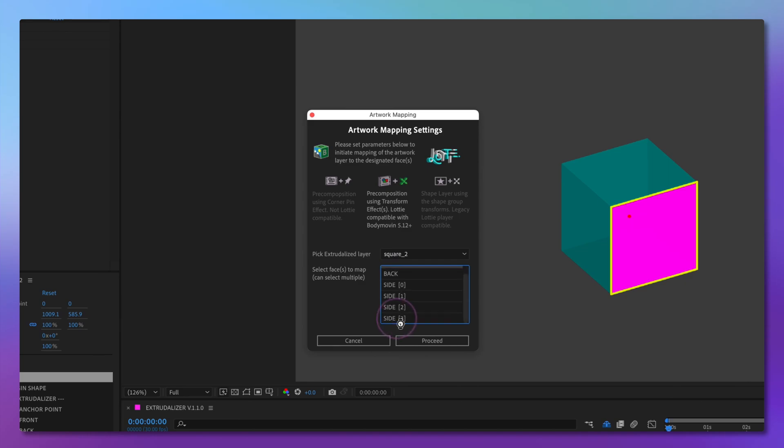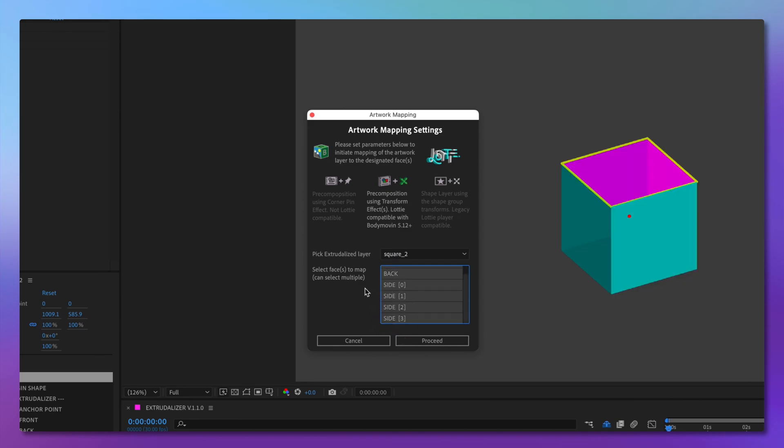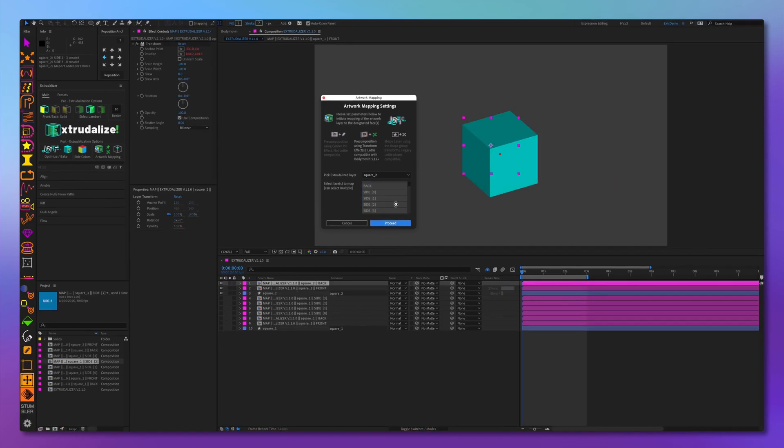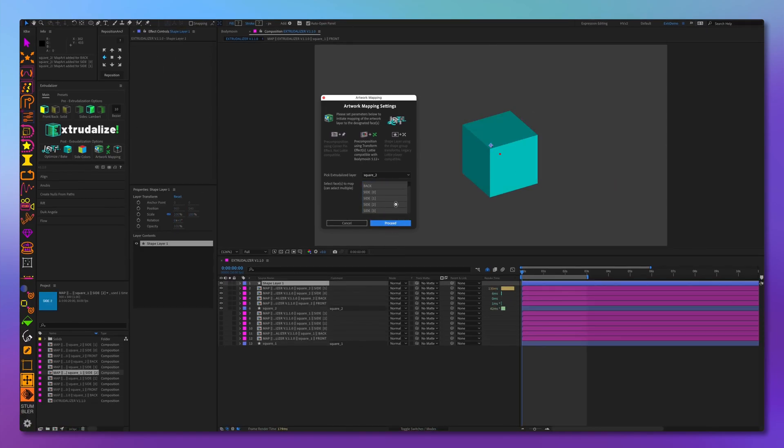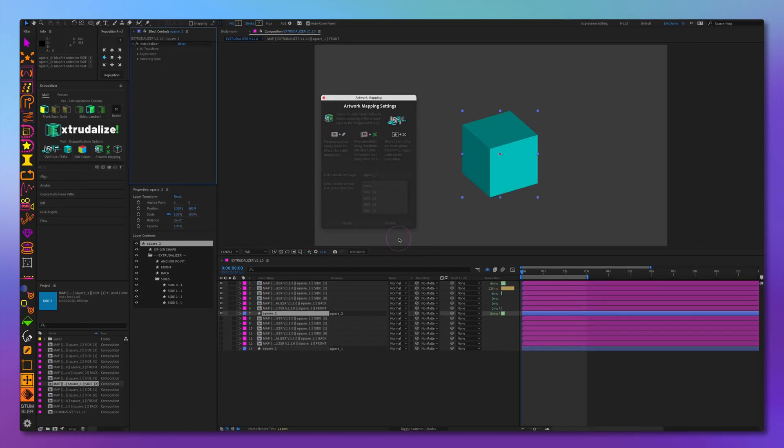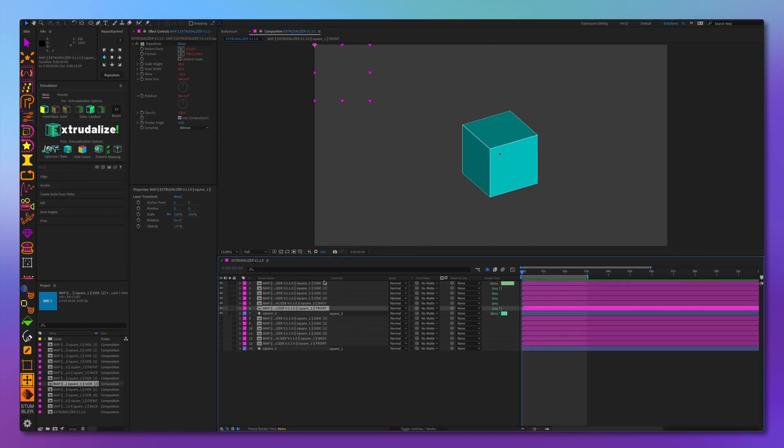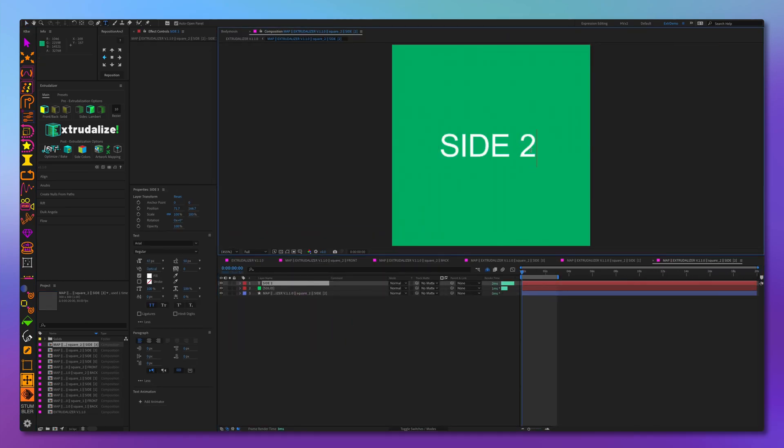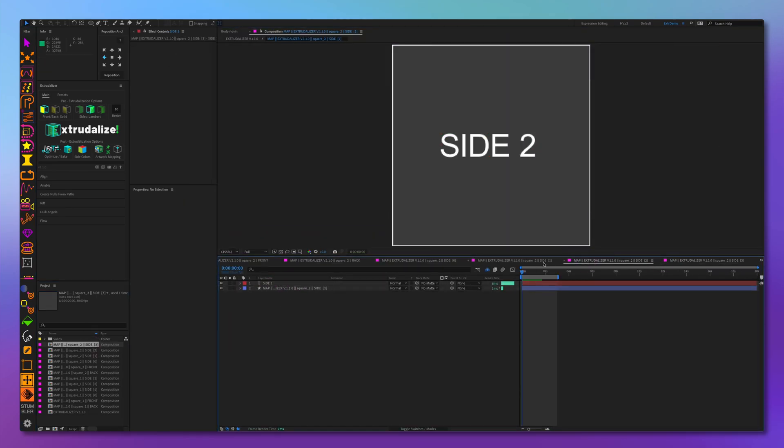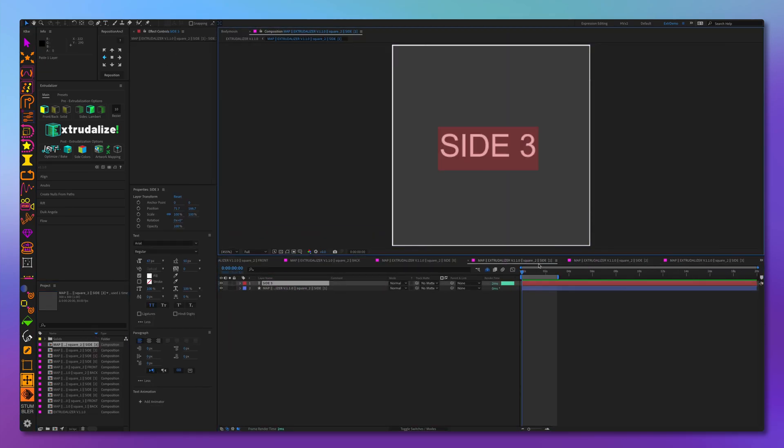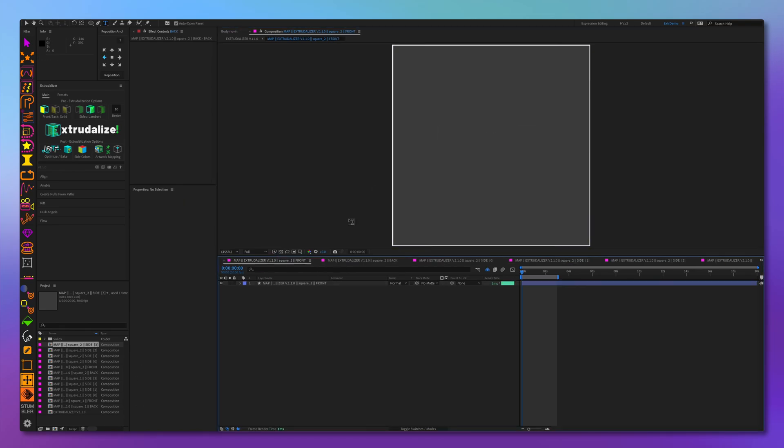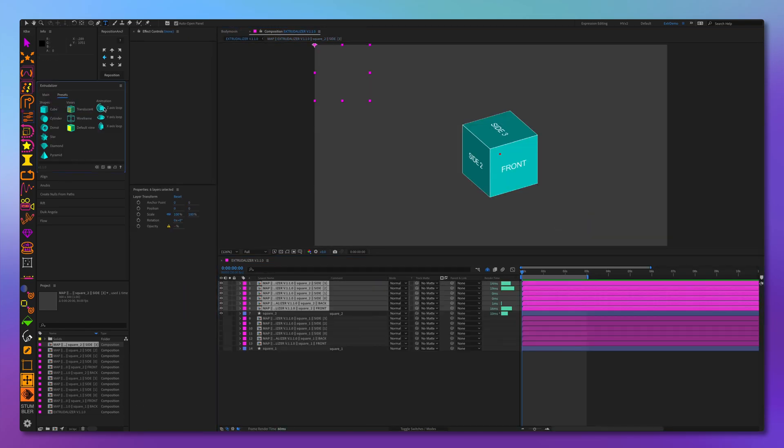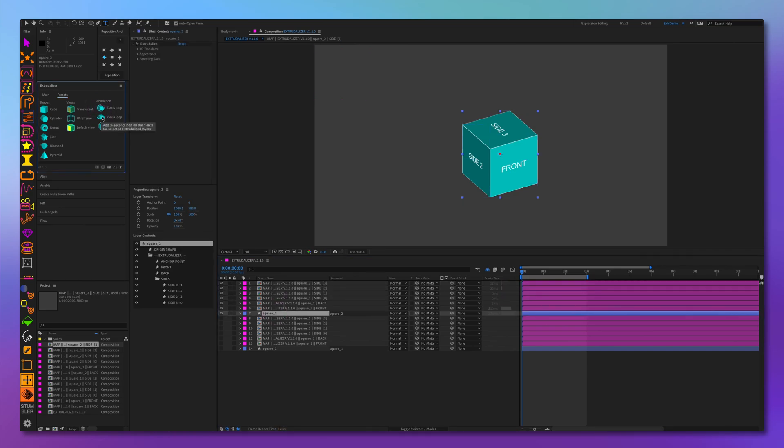We will again select all the faces and create artwork mapped layers. They're created automatically mapped. So let's go inside each of them and add some text. Again, let's add some rotation to it and let's see it in action.